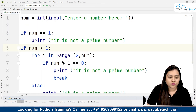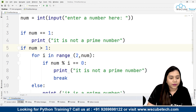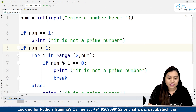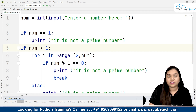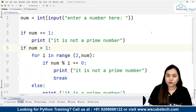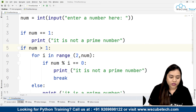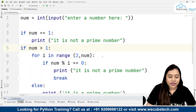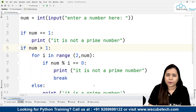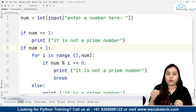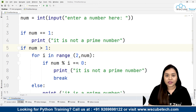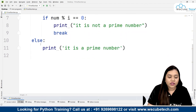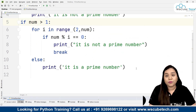To recap: we take input as number = int(input('Enter a number')). If number == 1, print 'not a prime number'. If number > 1, we use for i in range(2, number) and check if number % i == 0 — if yes, print 'not a prime number' and break the loop. Otherwise, in the else clause, print 'it is a prime number'.